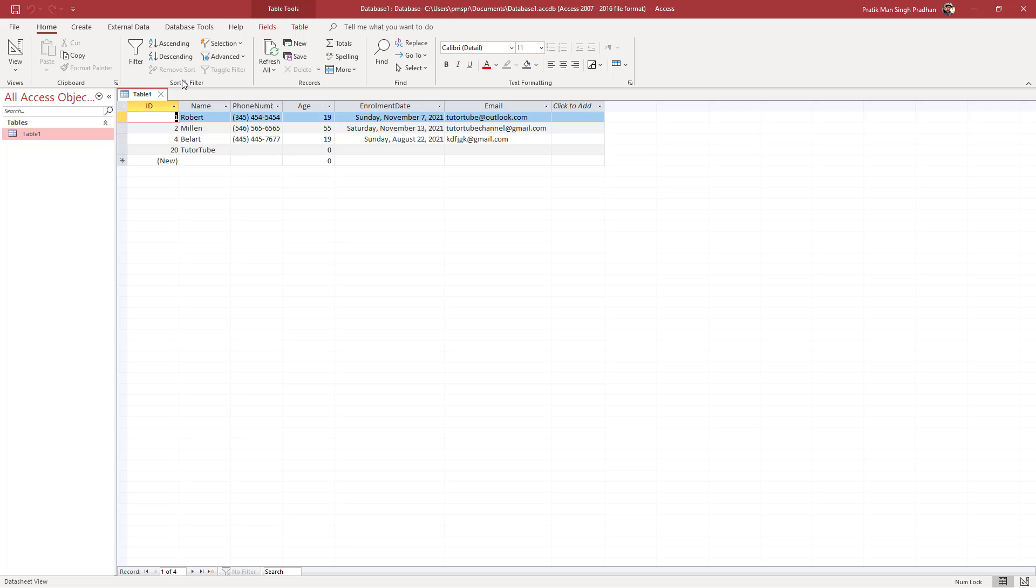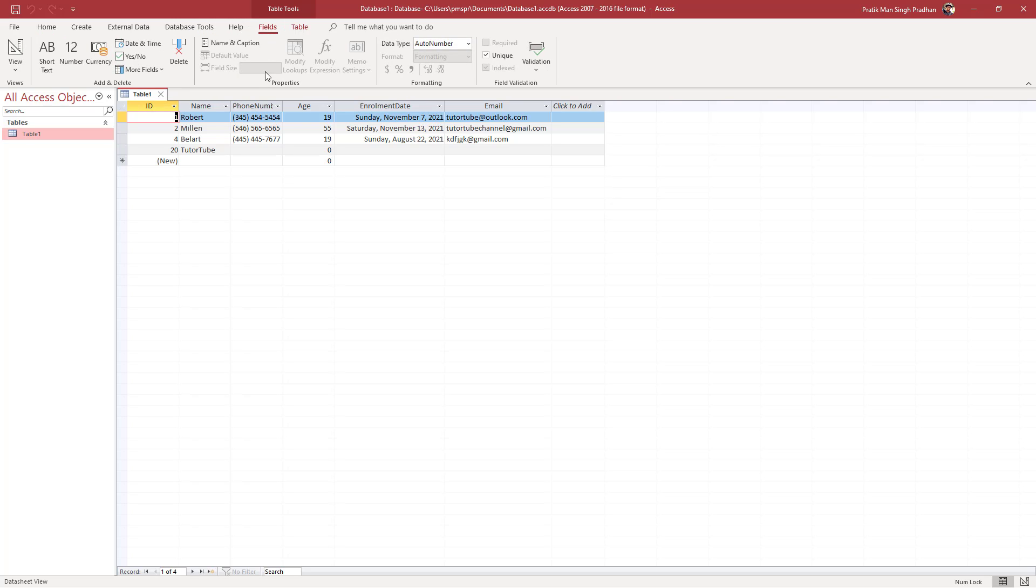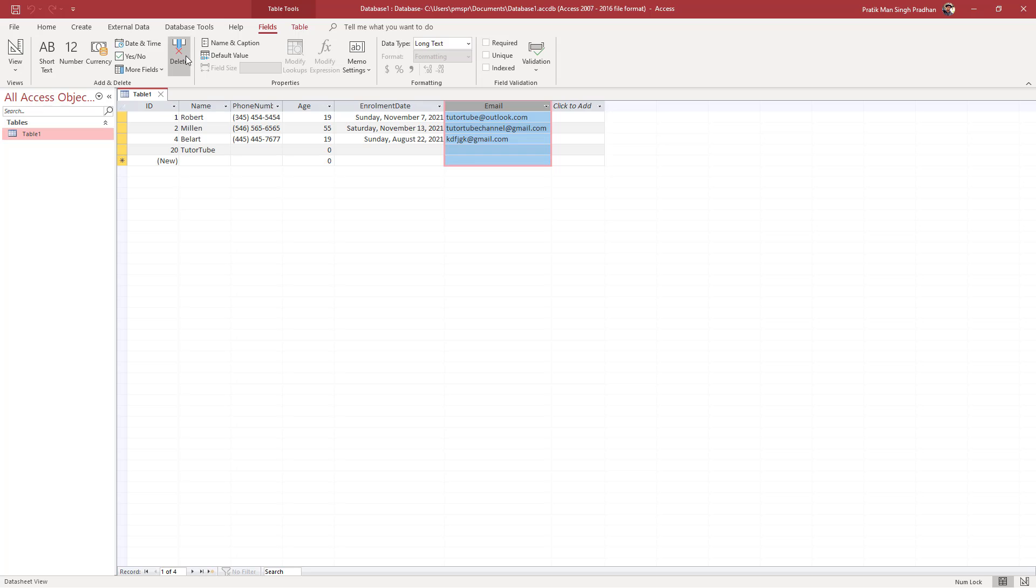You can also go into Fields and click on any field you want to delete. Let's say I want to delete the Email field—you select it right here, and here you can see Delete is an option. Simply click there and press yes, and the field is permanently deleted.